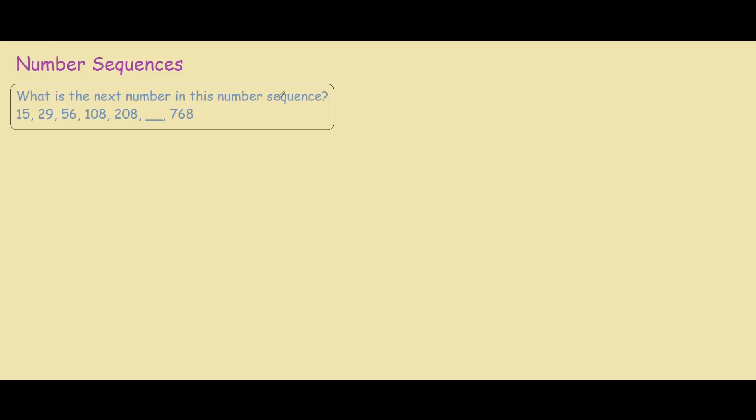Okay guys, so anyone who just wants the answer to this question, the answer is 400. But if you want to know the reason why it's 400, stick around for the explanation. So I'll write down